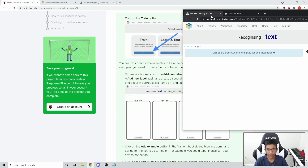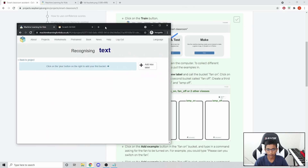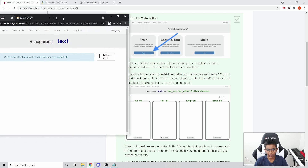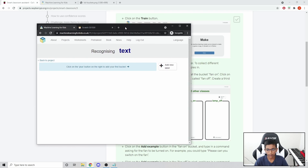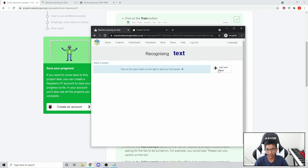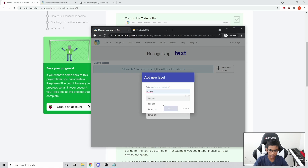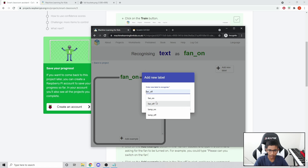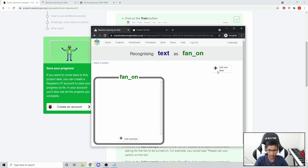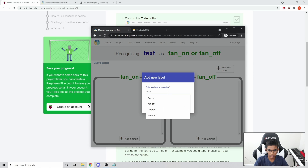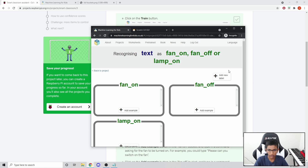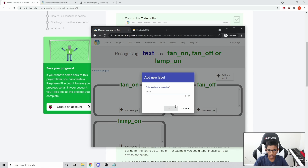Add four buckets: fan on, fan off, lamp on, lamp off. So click Add New Label and name them: fan on, fan off, lamp on, lamp off.